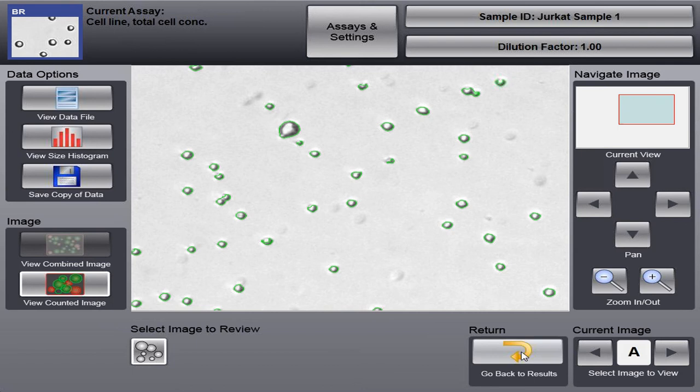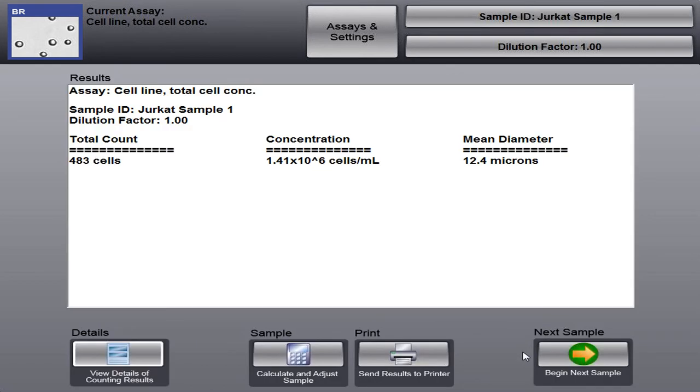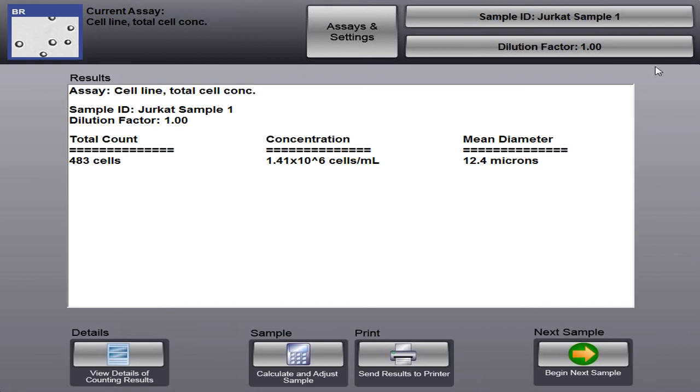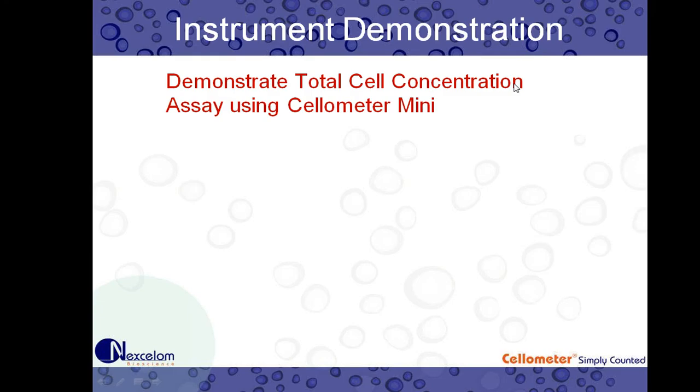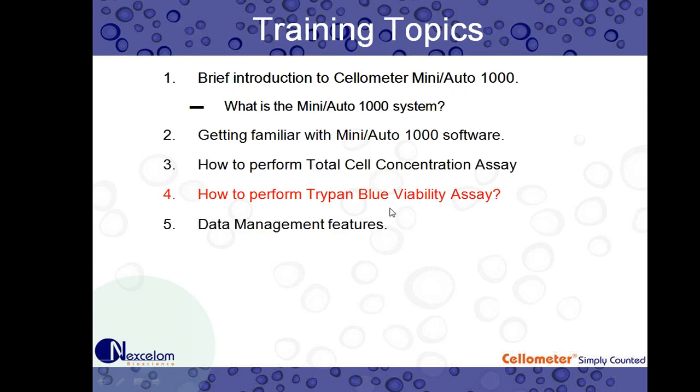So I'm going to go back to our results. And you see over here in the bottom right, next sample. This is when, once we've finished our count, we have our data recorded. We can begin our next sample. So I'm going to switch back to our PowerPoint.